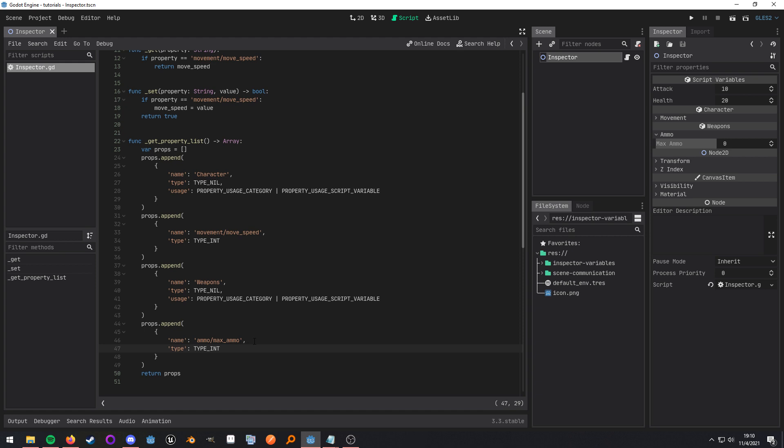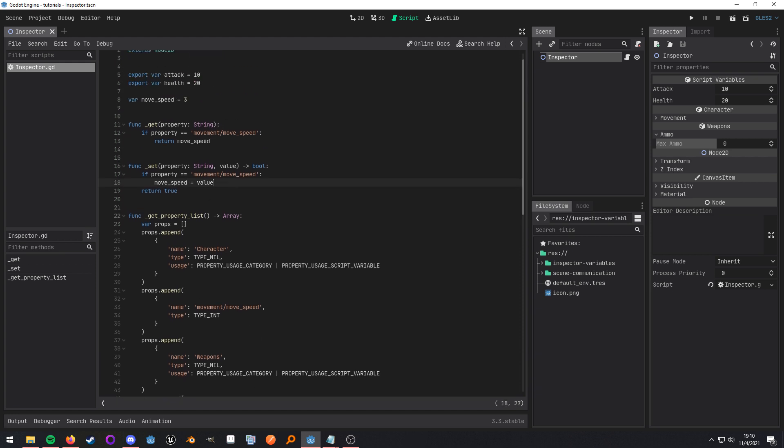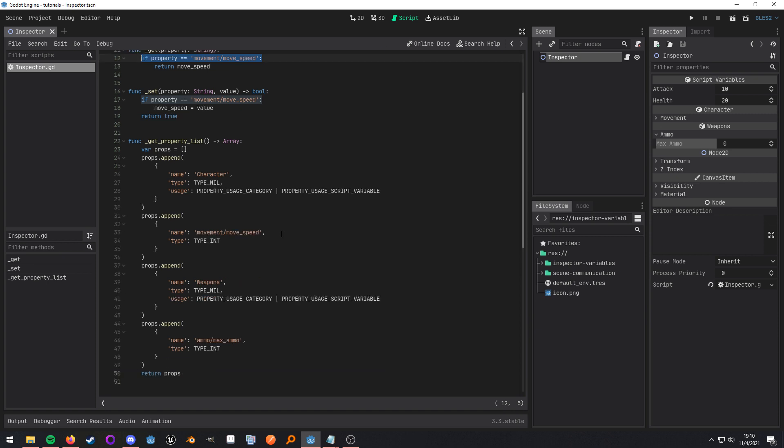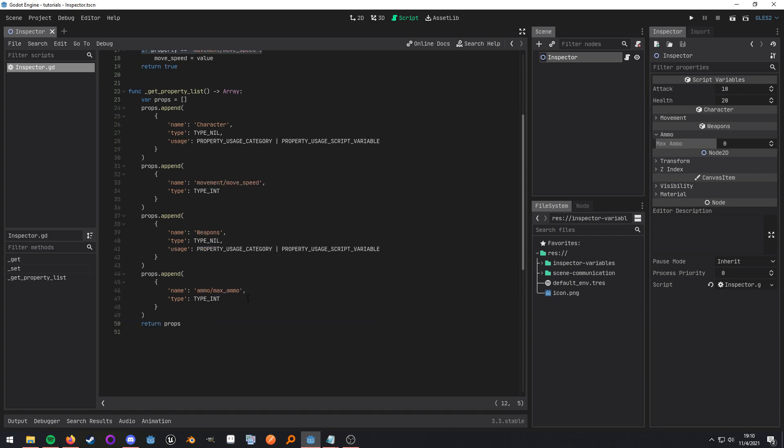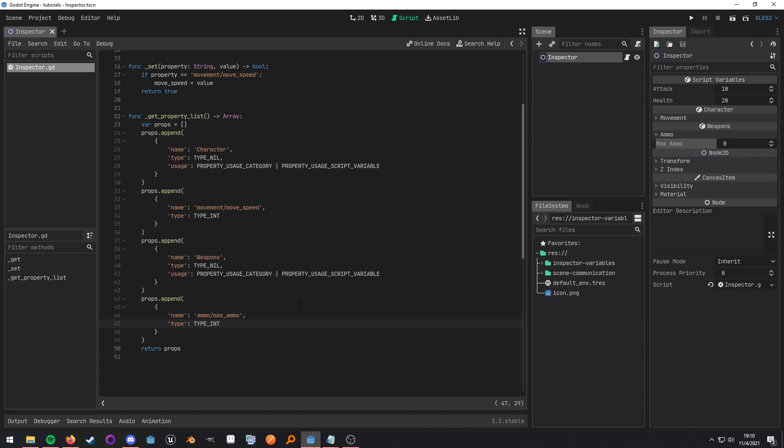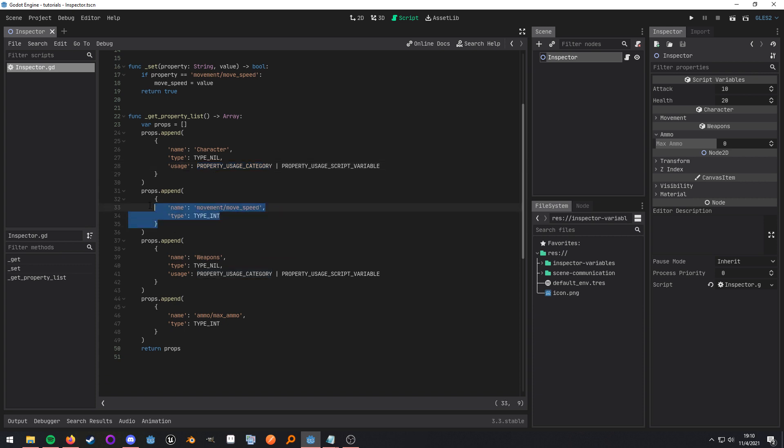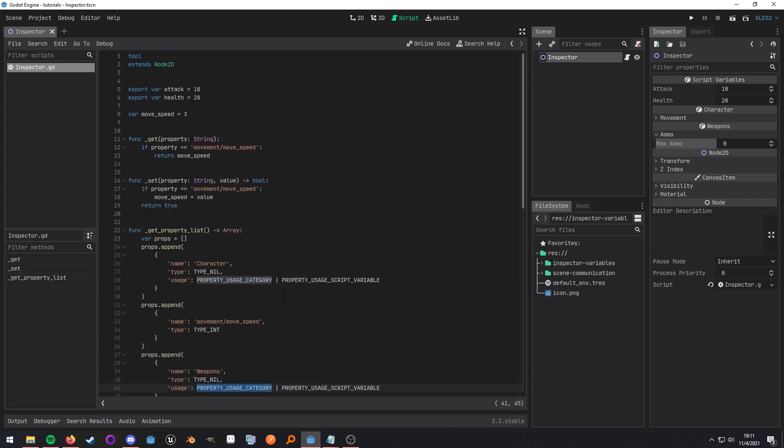Now we would also have to come up here and just add that to this as well but it is possible. So the key thing to notice about this is it works in a top-down fashion. So this category, any actual properties below it are going to be assigned to that category. That's why I moved this category down here. And that covers pretty much the basics of how to use this get property list.